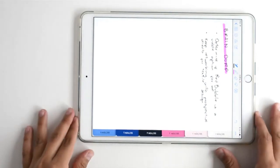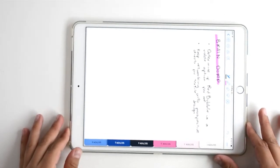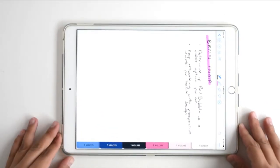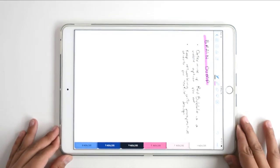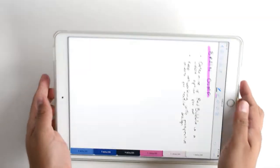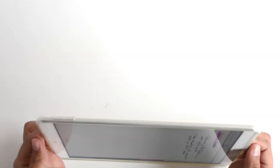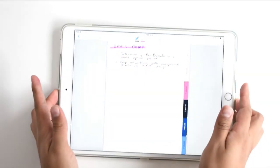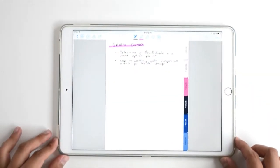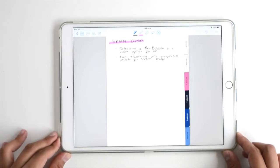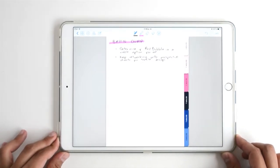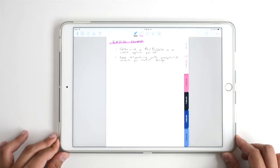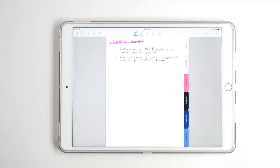If you just got a doodle notebook from my shop or from whatever on the interwebs and you just want to get started taking notes or journaling or making doodles on your iPad, this video is for you because I'm going to show you how I use my doodle notebooks on my iPad in GoodNotes.